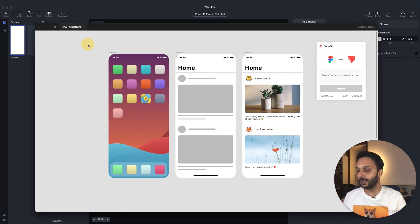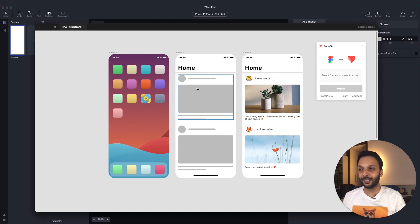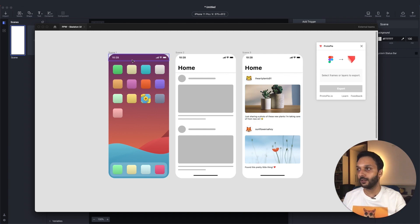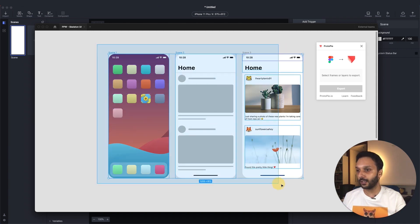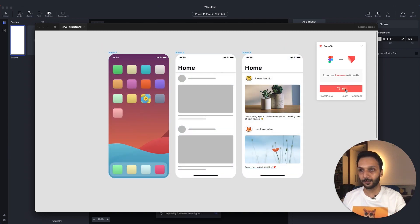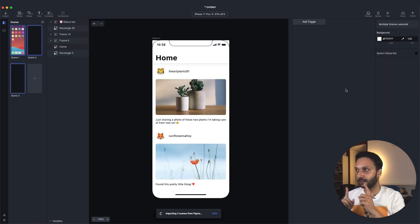To start, let me show you the three screens we'll be using today. For the first screen, we just want to use it to launch the app. The second screen is your actual skeleton loader, and the third one is the final UI that we want to transition to. Let's go ahead and select these and export them to Protopie.